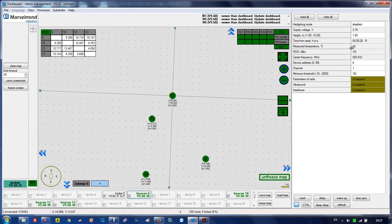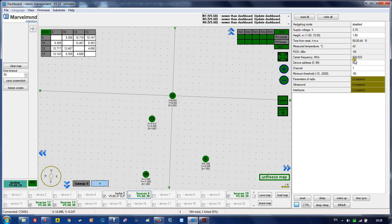RSSI is a very important parameter as we discussed. Keep it between minus 20 and minus 70 or minus 80. When it's more than minus 20, you'll start dropping packets because the signal is too strong. When it's below, most probably it will be dropping because the signal is too weak.